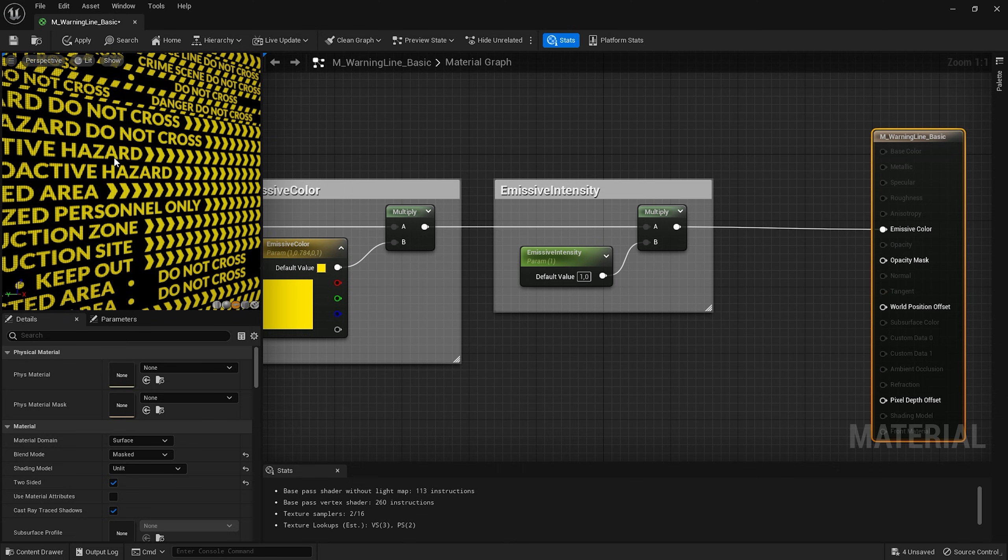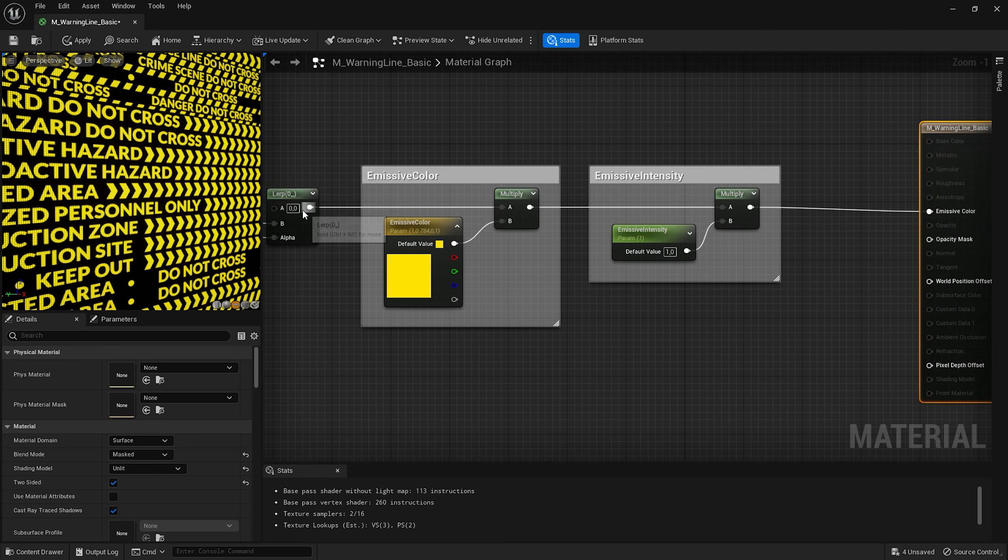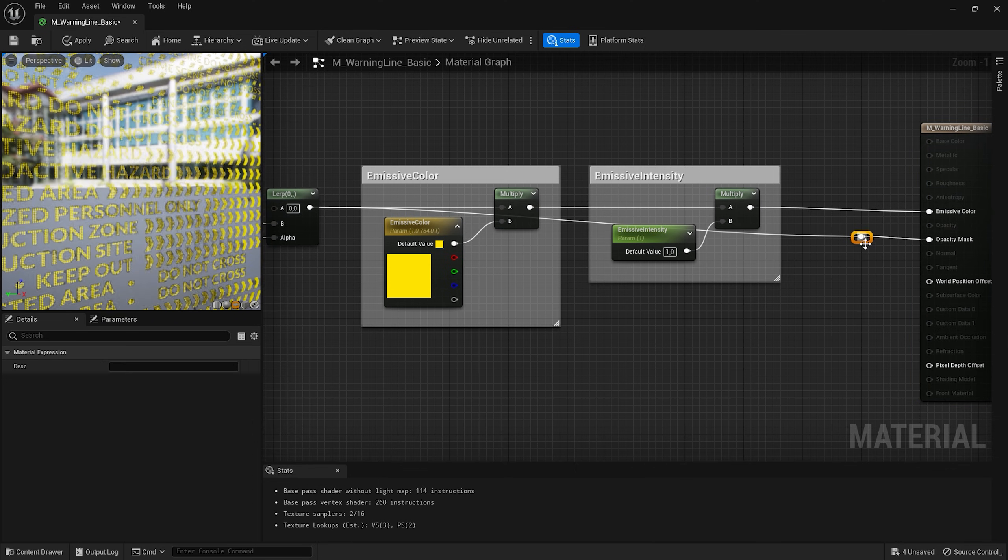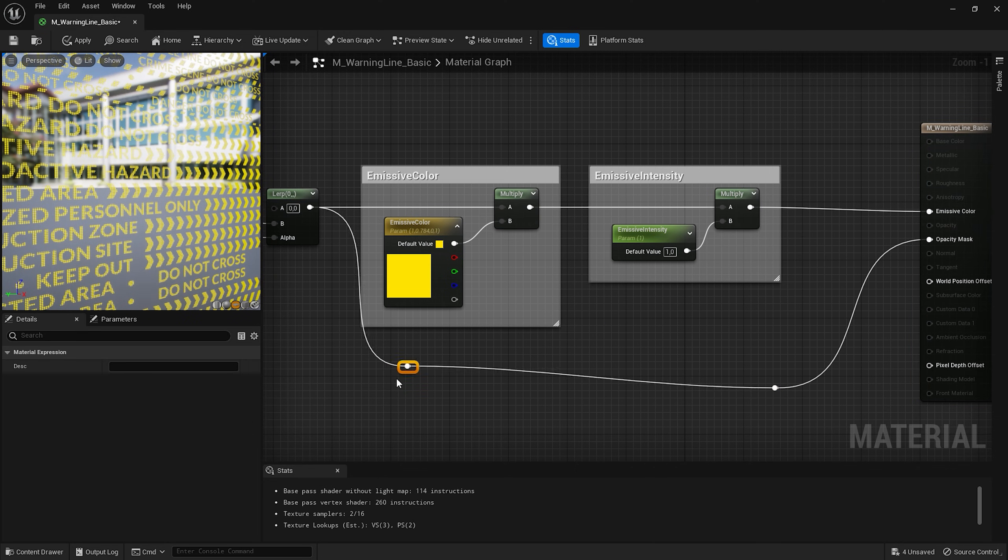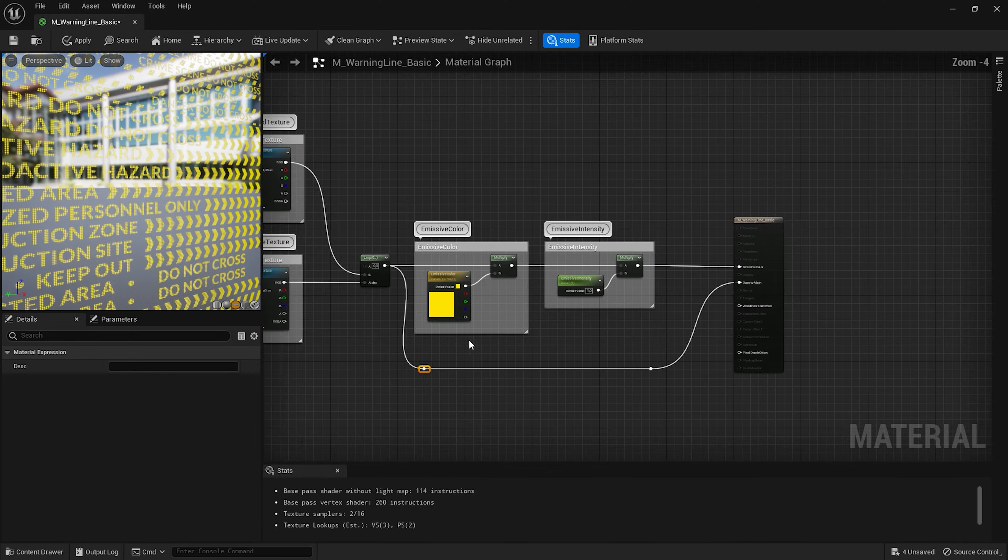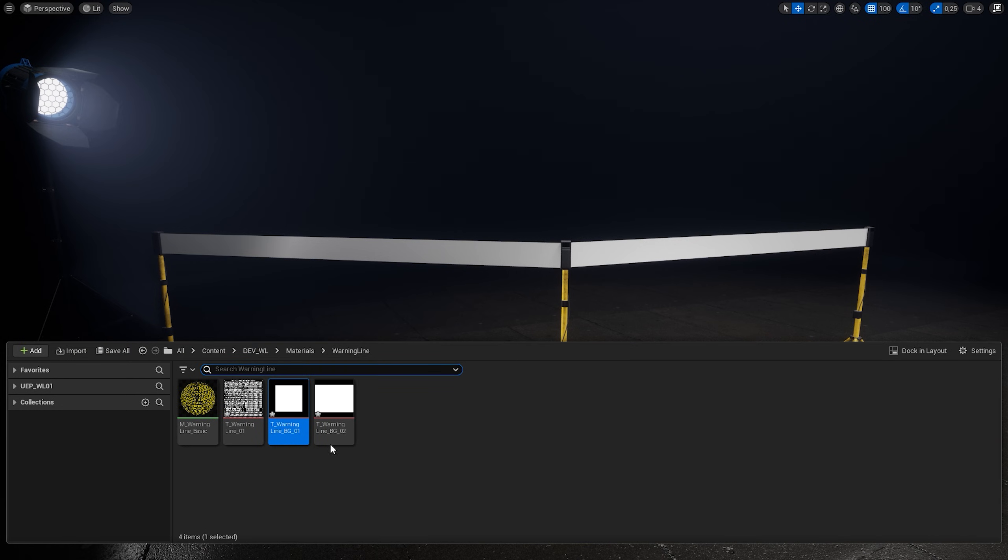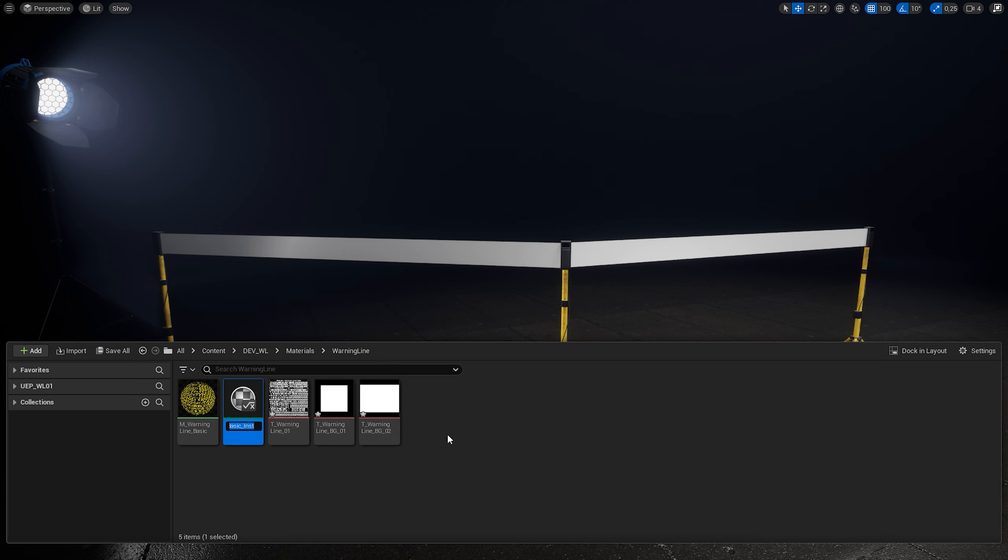Now we need to get transparent background for the text. So let's connect this Lerp node with opacity mask. I'm gonna double click on the connection to add a few points to reroute my node graph to make it look better. Now we can hit save to close the material editor. I can right click and create material instance.